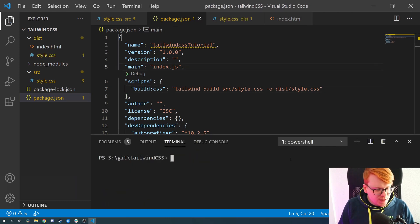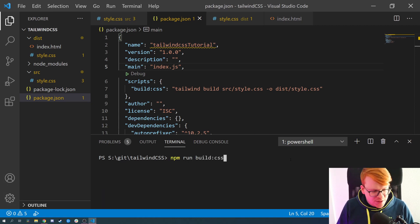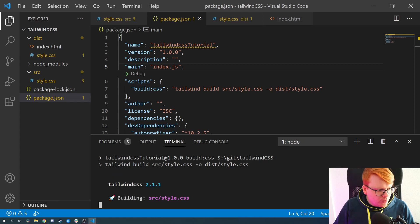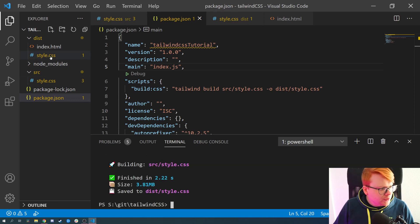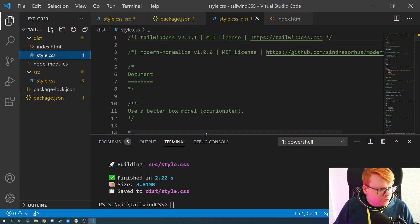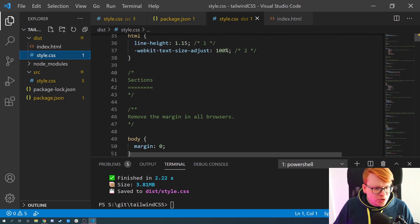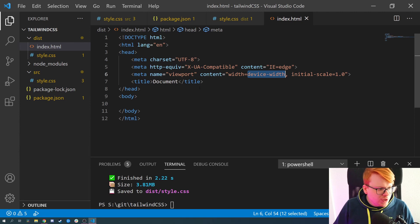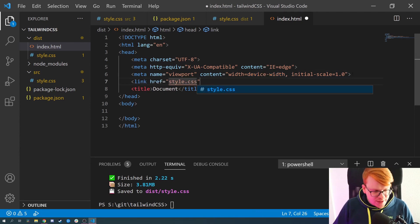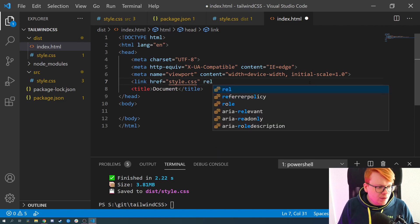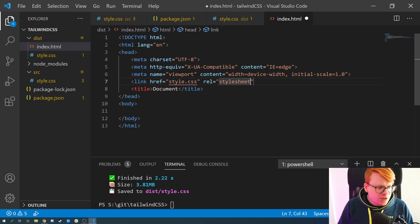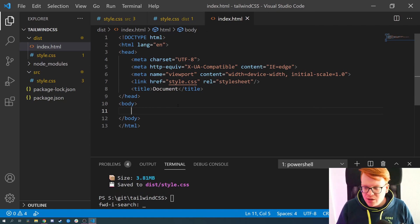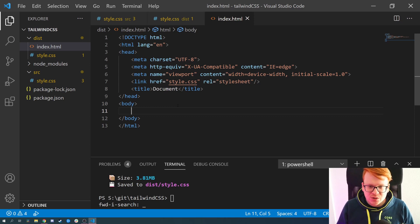Once we have our script, we simply run 'npm run build' to execute it. Tailwind then builds and the dist file should now include all the CSS classes from Tailwind. We can then include this CSS file as a stylesheet in our HTML and start building our website.